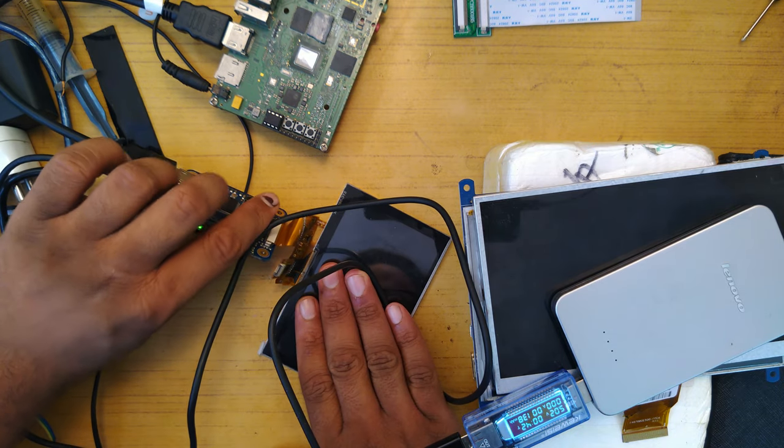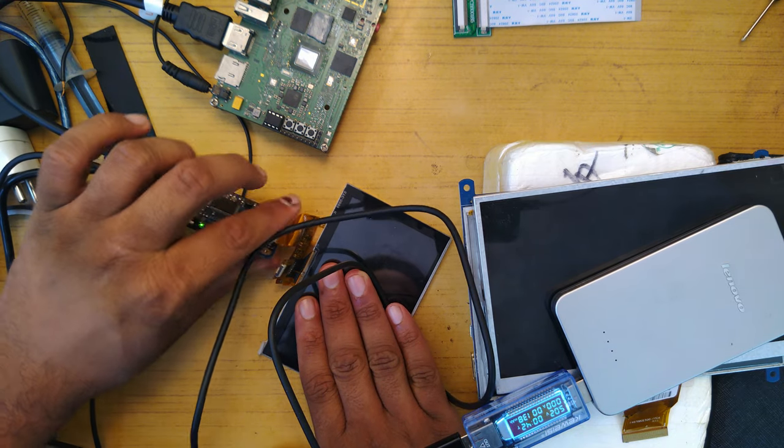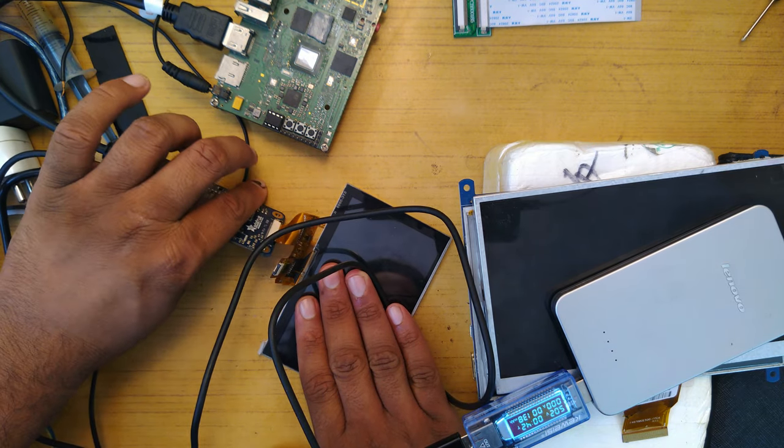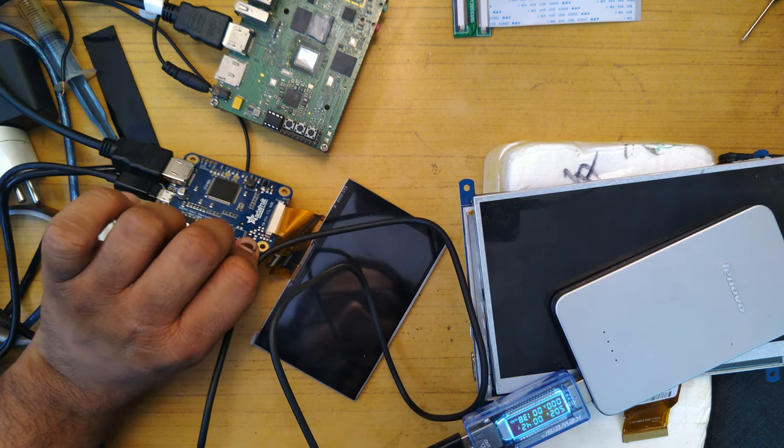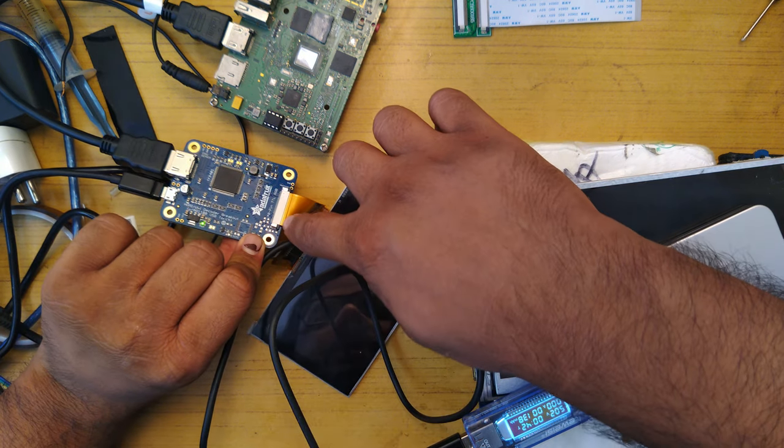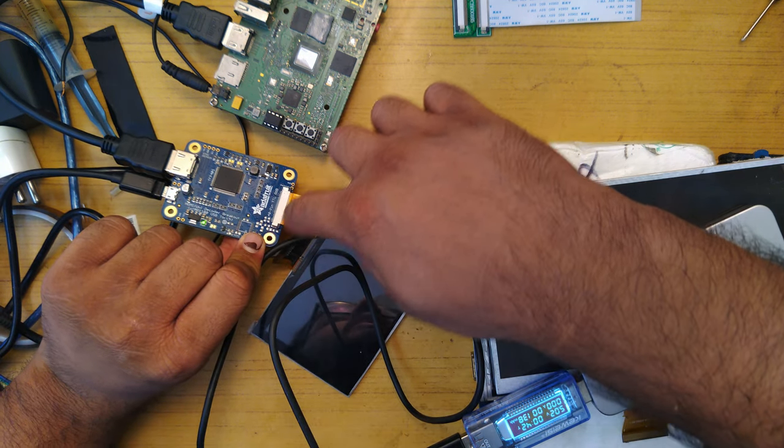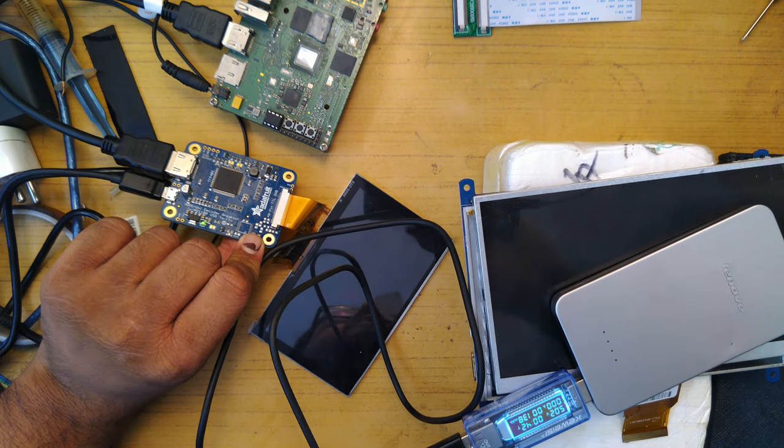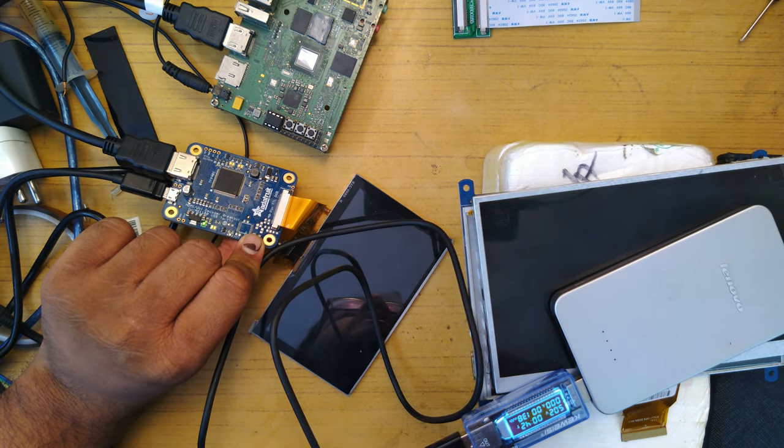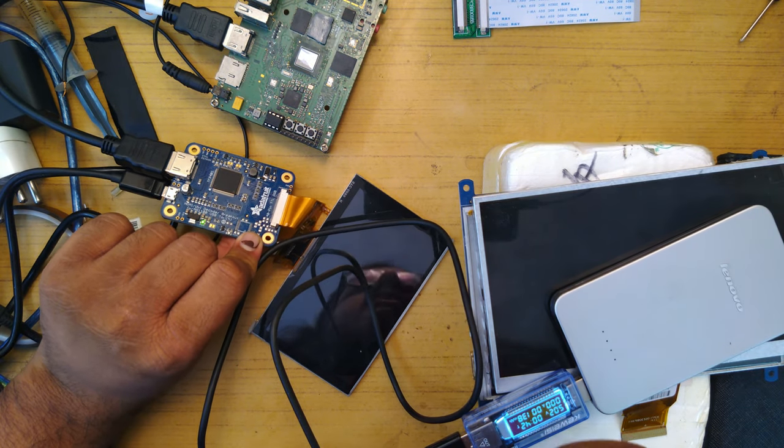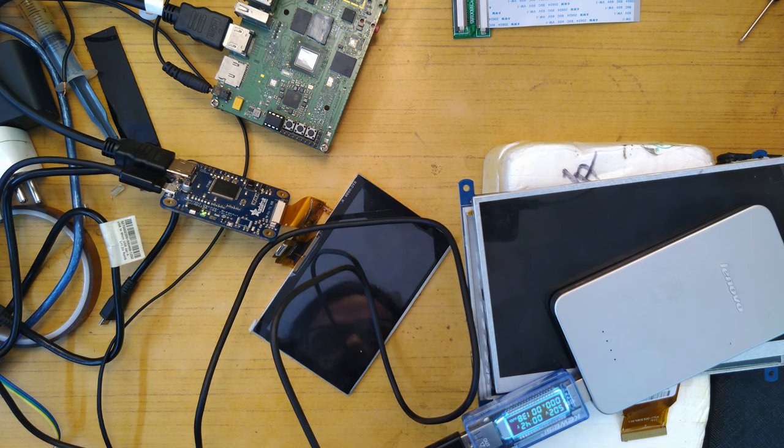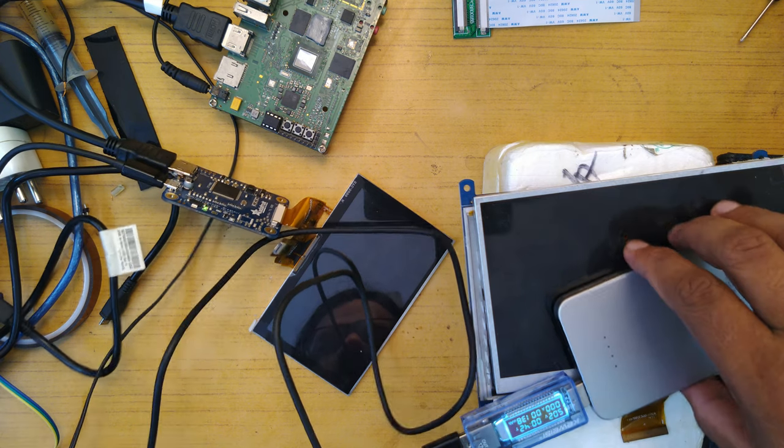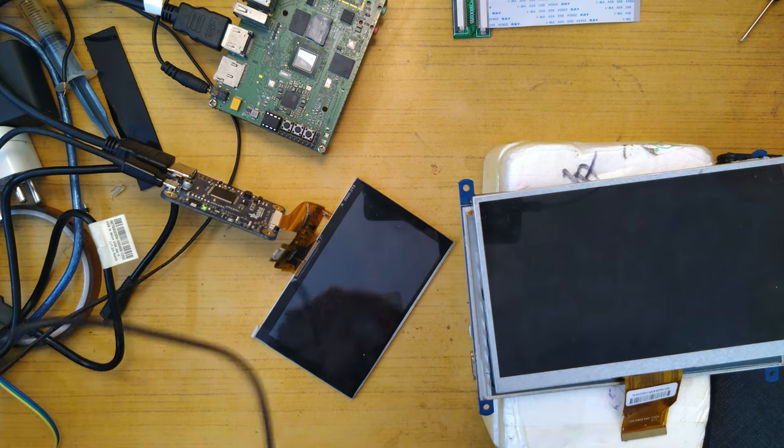Now the problem is this might be upside down because as far as I remember this doesn't follow the FPC having the exposed area upside kind of standard that there is. So this might not work on the first try. Then I'll flip the LCD and try again.